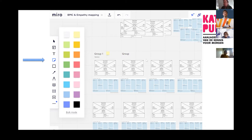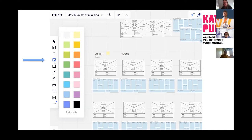Maybe I talk also a little bit too fast, so I will try to make it a little bit slower. We prepared the Miro board, and in the Miro board you can see there are two frames. One is the empathy mapping, and then below that you see a business model canvas — that's going to be for the next workshop. You can see I put an arrow on the sticky notes; if you click on that you can also select all kinds of colors.